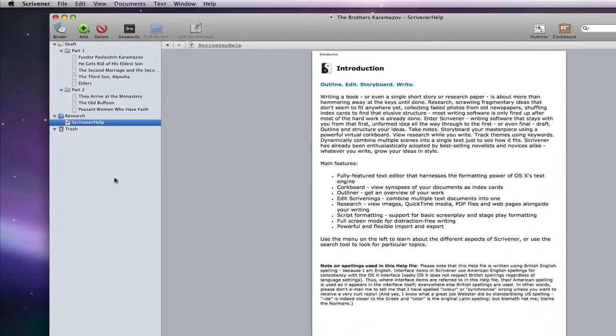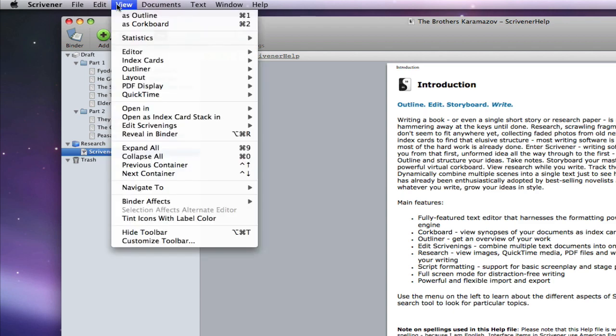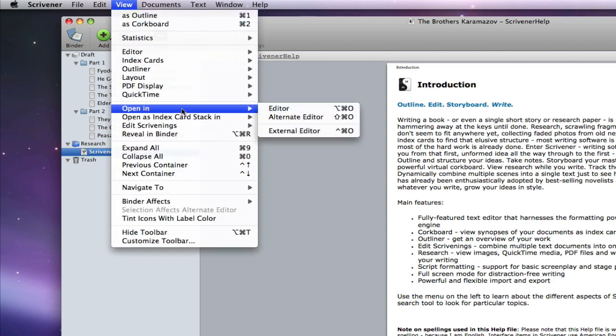If I have a PDF in my research area that I want to add highlights or annotations to, all I need to do is go to view, open in, external editor.